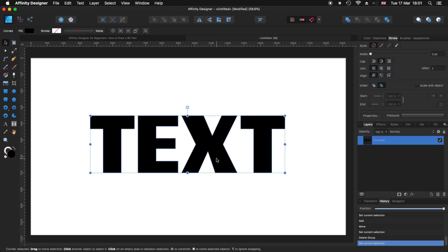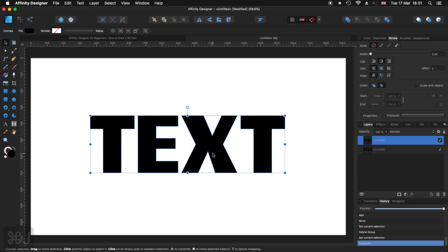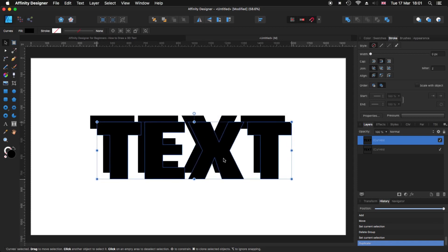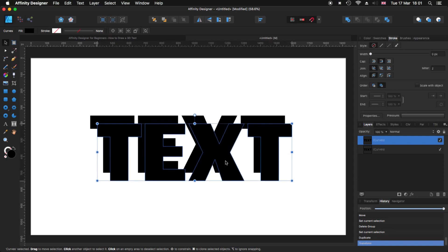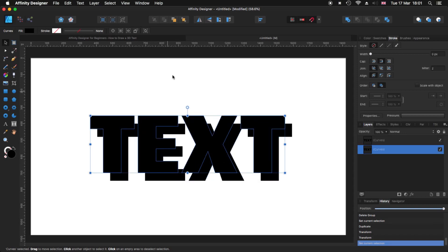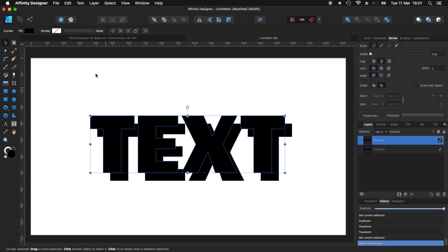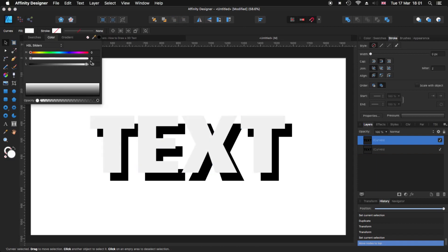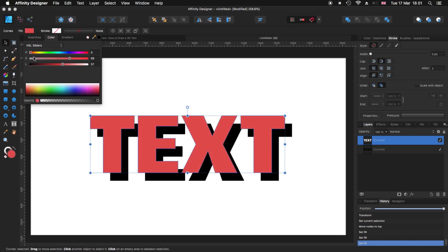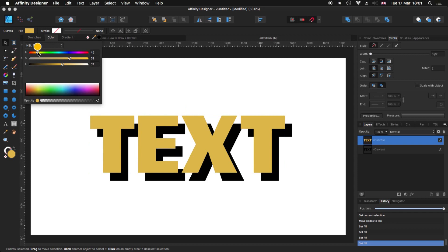Now that we have that, I'm going to create a copy. For that it's Command+J, and I'm going to click and drag it diagonally — down and to the right — and move it somewhere there. I'm going to take the top copy and move it to the top layer, then change the color to something reddish or yellowish.